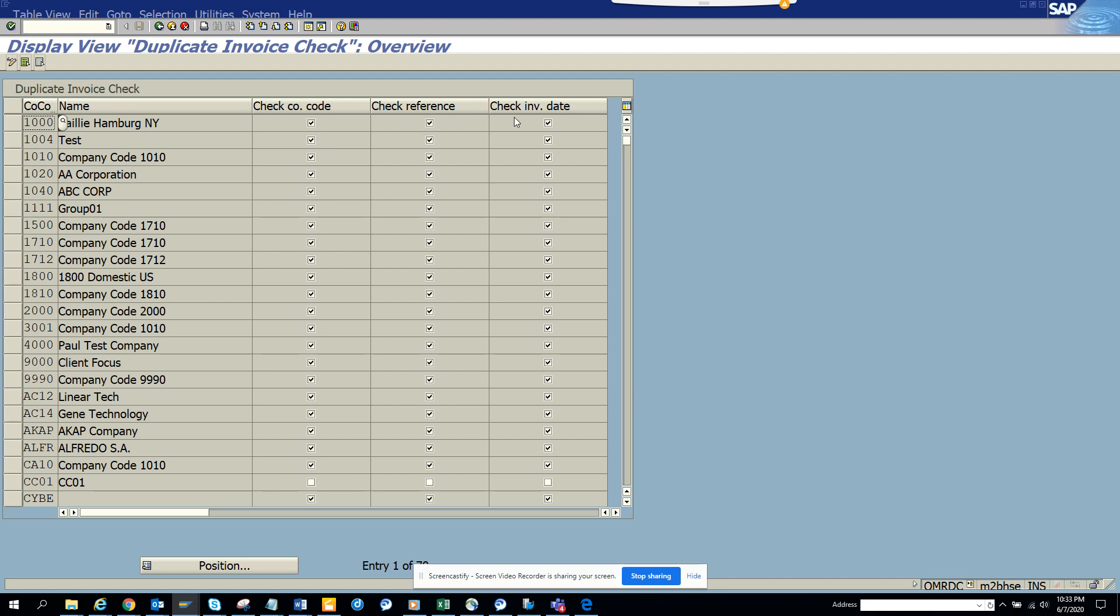Now if you have different reference like for some companies, you don't put the reference number because it may be a record only. So you may have the same reference number over and over again, or you are paying yourself to another company for intercompany payments. So you may not want reference number to be checked.